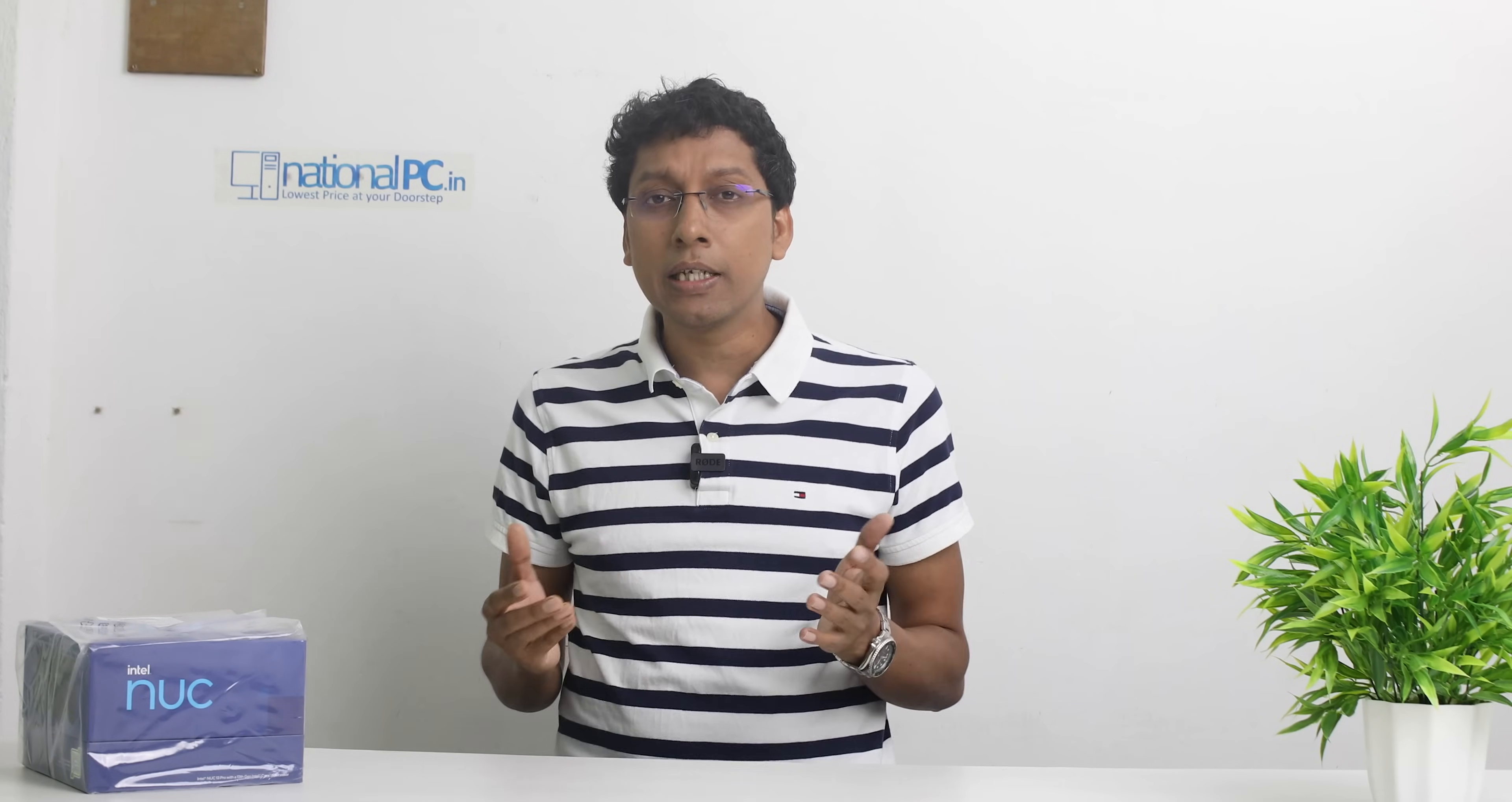Hello friends, welcome to National PC YouTube channel. Myself Prosanjit. Today I want to tell you that from the last few years, Intel has changed the architecture and processor. They have introduced two types of cores: one is performance cores and one is efficient cores. After that, Intel has become one of the first choice for gamers, movie makers, and editors. Everybody wants to build their system with Intel processor.